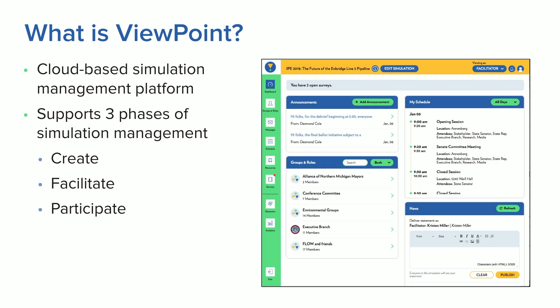Viewpoint is a cloud-based simulation management platform. It supports all three phases of the process of managing and running a simulation, including creating the simulation, facilitating the simulation while it's running, and participating in the simulation.